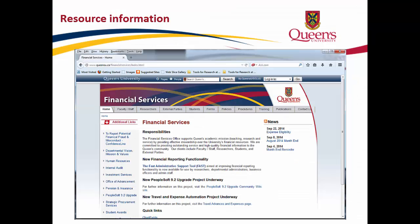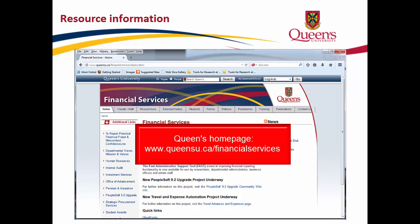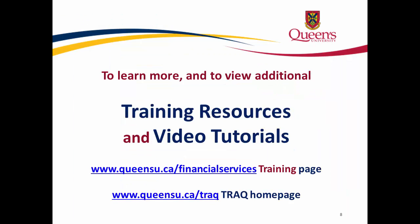For more information regarding the Statement of Operations Research Report and other financial reports, the Financial Services website hosts a wealth of information. Thanks for taking the time to watch our video tutorial on the Statement of Operations Research Report. More video tutorials on the FAST Financial Reporting tool are available through the TRAC and the Financial Services websites.